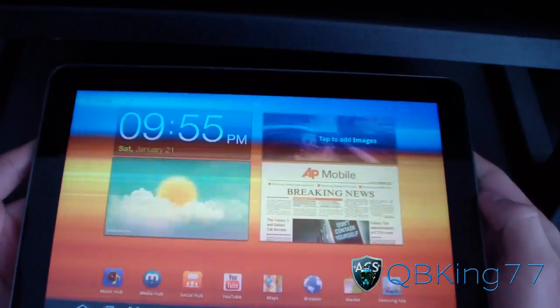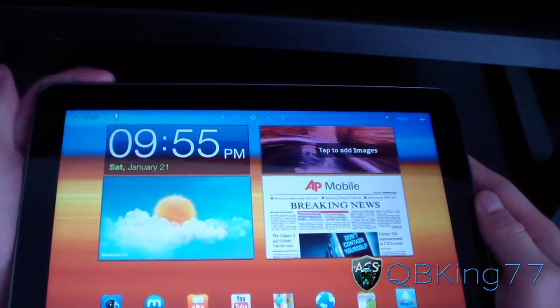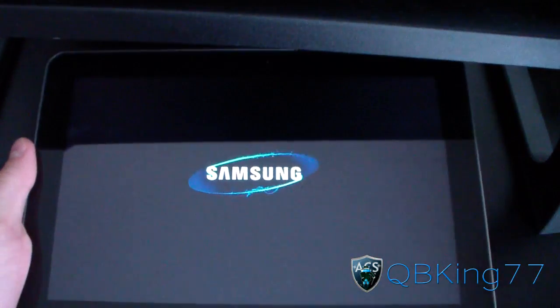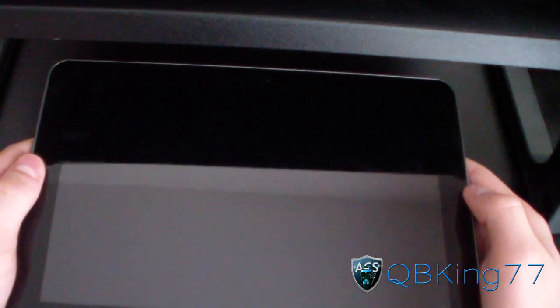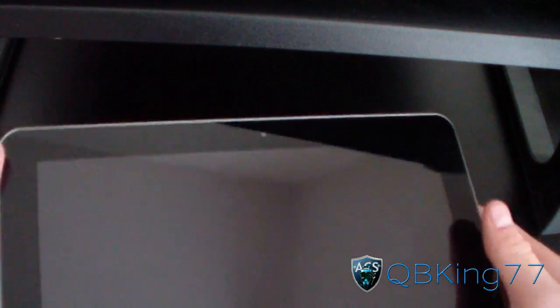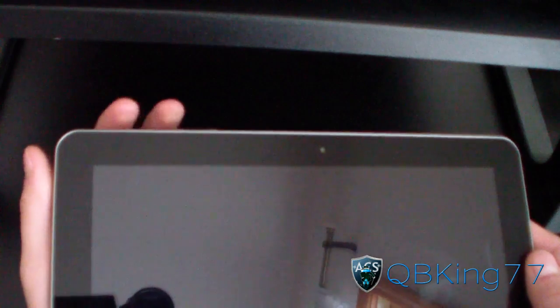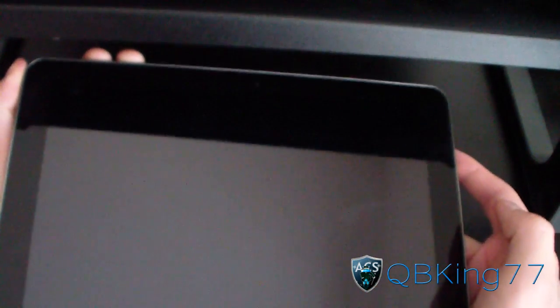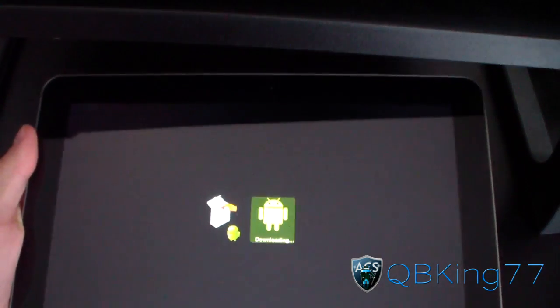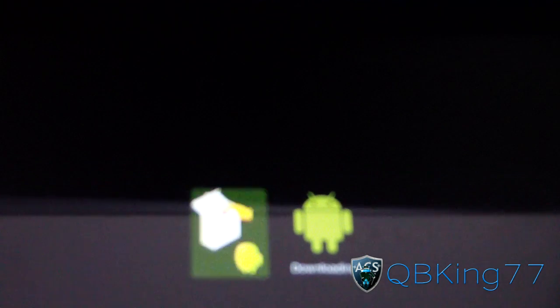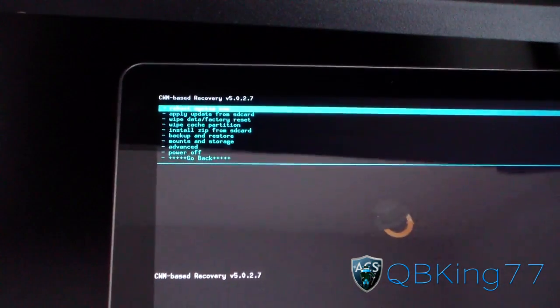My tablet went ahead and turned back on, but we're not done with the root process yet. Power your tablet right back off. Now we're going to need to go into our custom recovery, which is called Clockwork Mod — which is what we just flashed through Odin. Press the volume down and power button at the same time again. Let go of the power button once the Samsung screen pops up and keep the volume down button held. It should take us to that screen again, but this time press the volume down button to go over to the custom recovery option and press volume up to select it. We should now be booting into Clockwork Mod version 5.0.2.7.